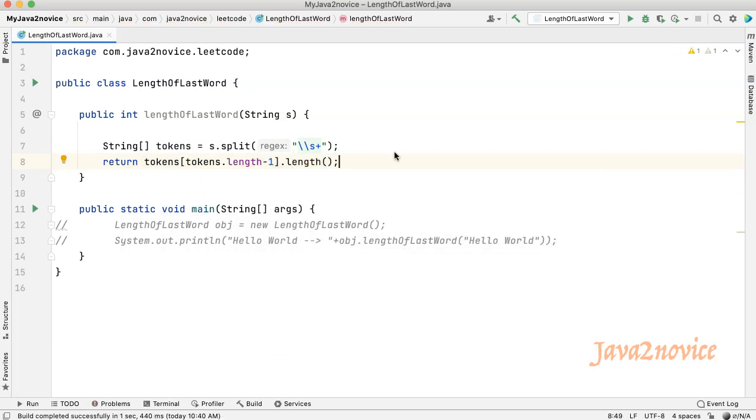This solution works as expected, but many are not interested because we are using predefined functions and also unnecessarily we are processing the entire string. I mean we are breaking the entire string into tokens. We will change our approach.